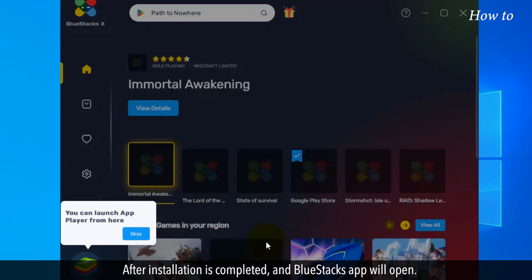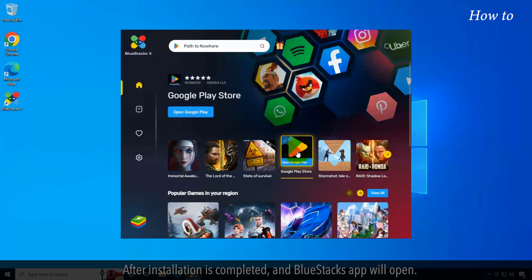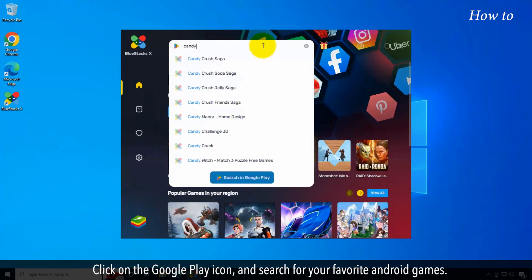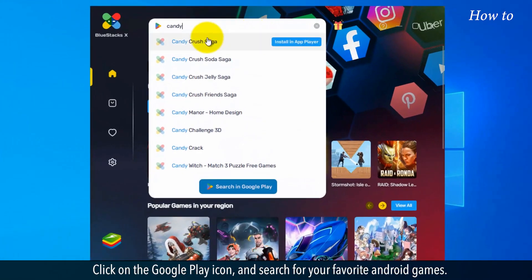After installation is completed and the Bluestacks app opens, click on the Google Play icon and search for your favorite Android games.